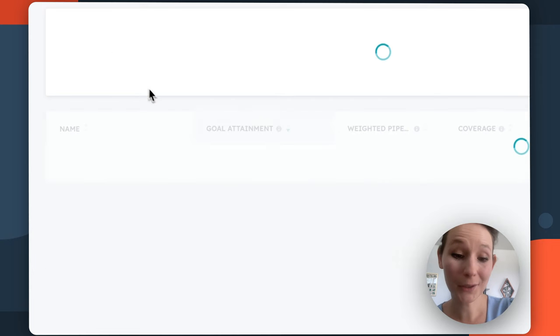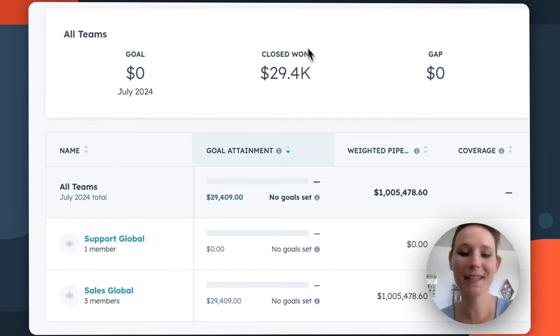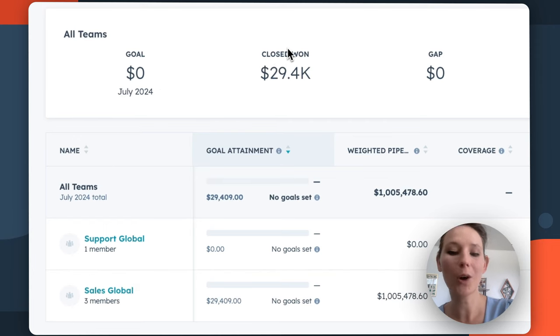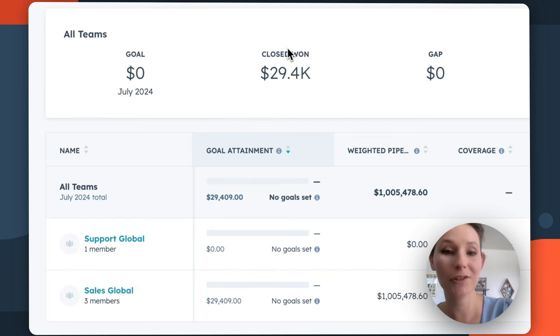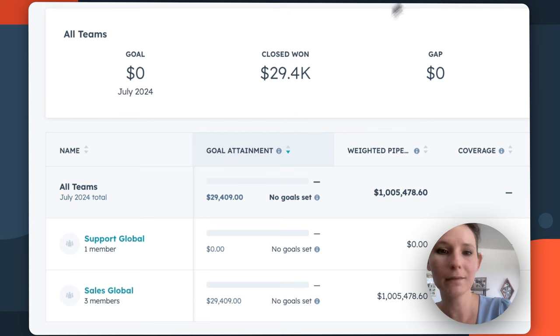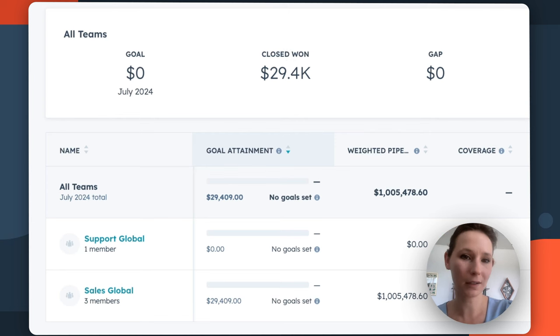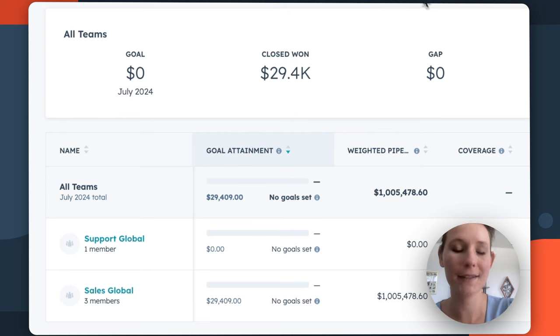Next up, we have closed won, which is the sum of amounts of all deals in the deal stage set to closed won. Again, pay close attention to your pipeline and close date filters here.